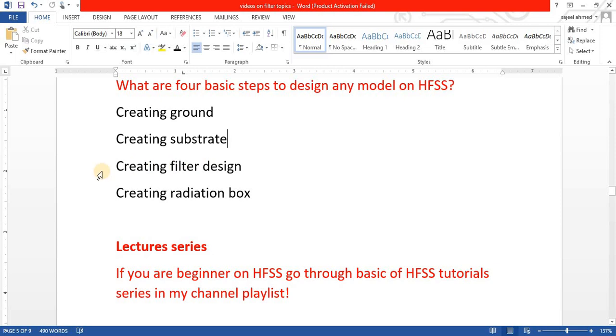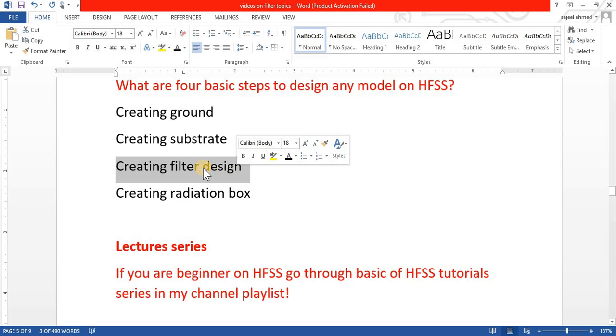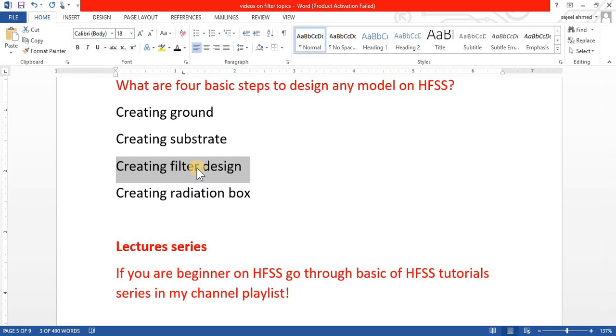First of all, we design or create our design which can be a filter design, which can be any model, which can be an antenna, etc.